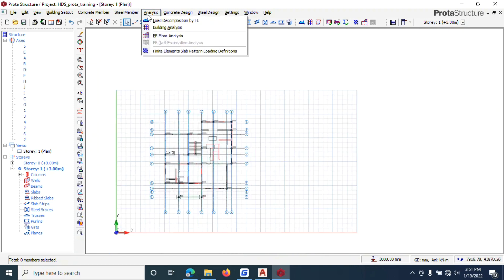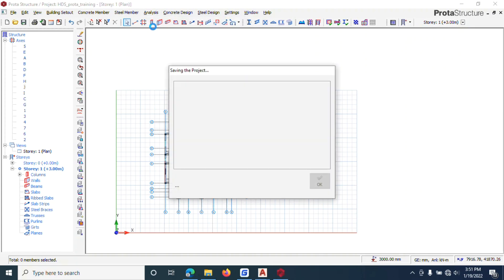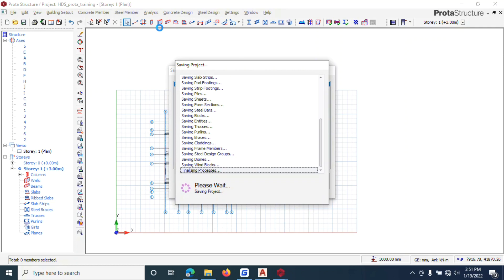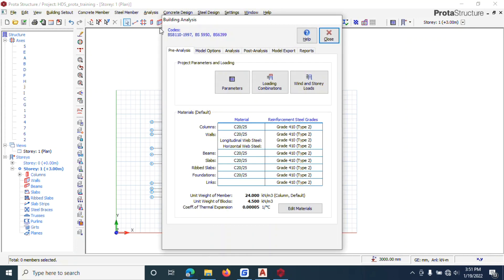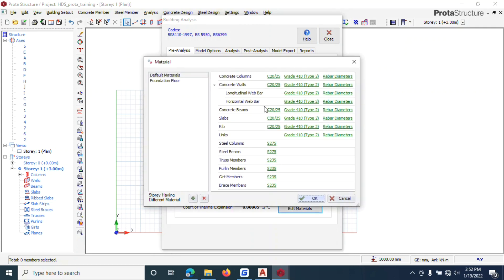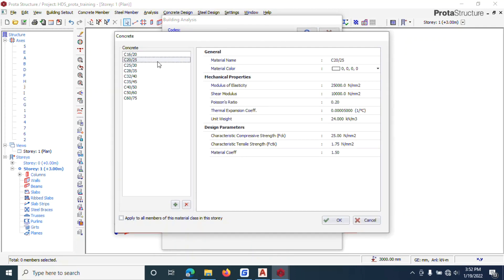Now that we've successfully imported our grids, let's do some settings. Go to Analysis and left-click on Building Analysis. It takes you to a new screen. From here, the next thing you do is click Edit Materials.